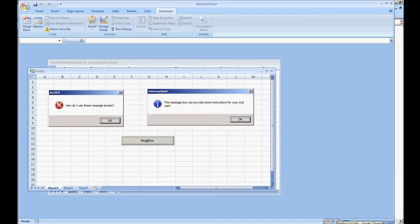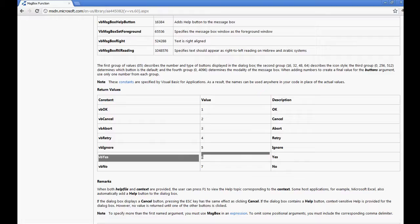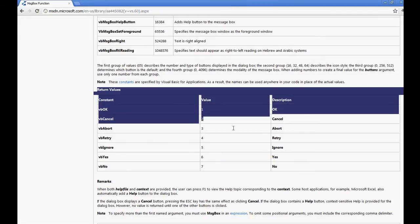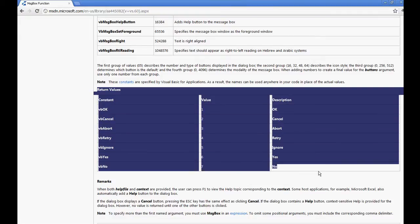You can expand further with these message boxes by utilizing these return values. I hope you enjoyed the video. Thank you for watching.